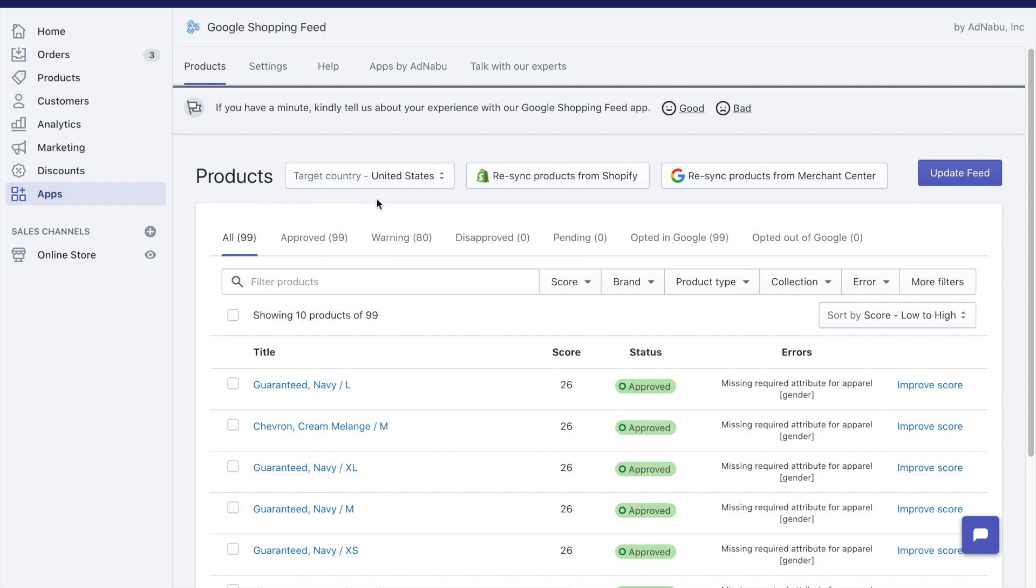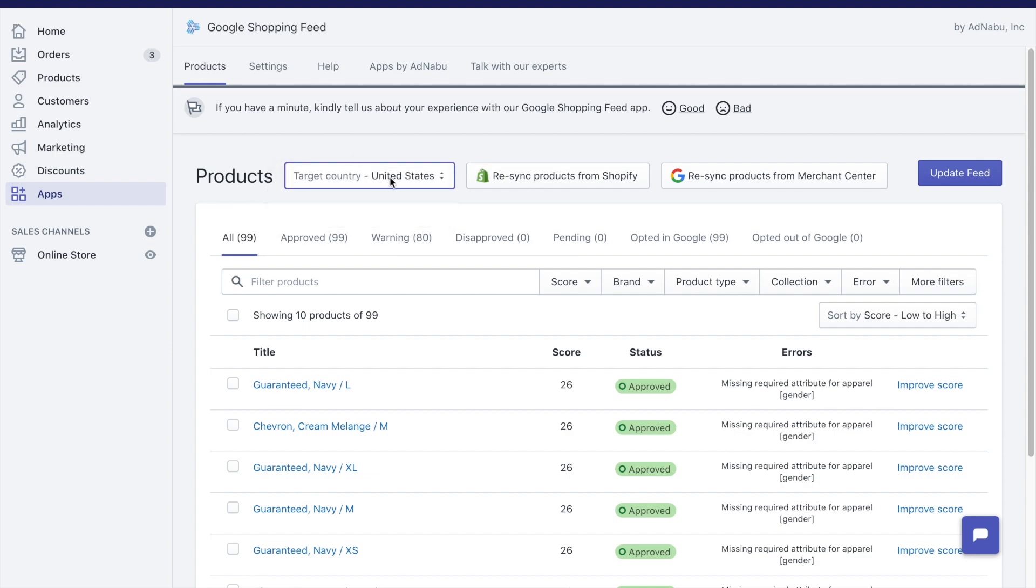The first thing that you would see is the country. If you have multiple countries, this is how you choose and switch between these countries and make changes to these products as necessary.